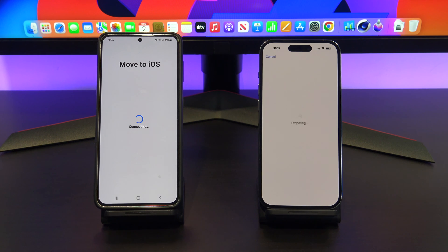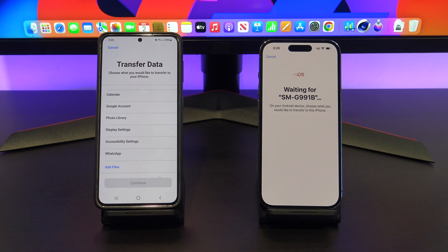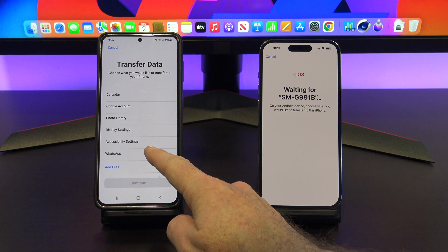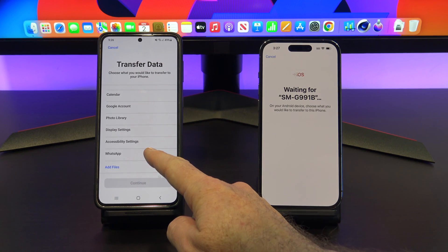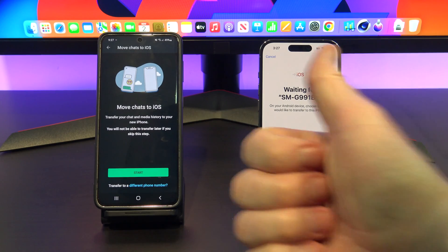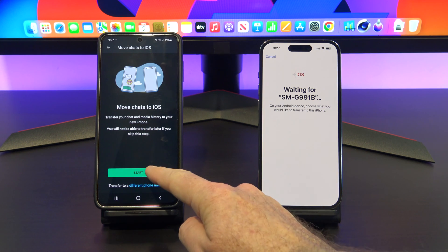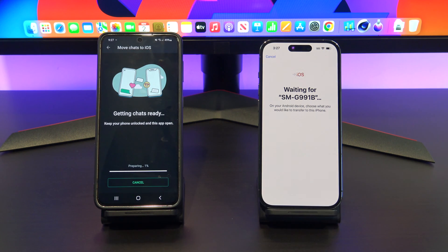Now on your Android phone, select any data that you want to copy across to your iPhone. If you scroll down, you will now see a WhatsApp button. Tap on Start and it will get your chats ready to transfer.